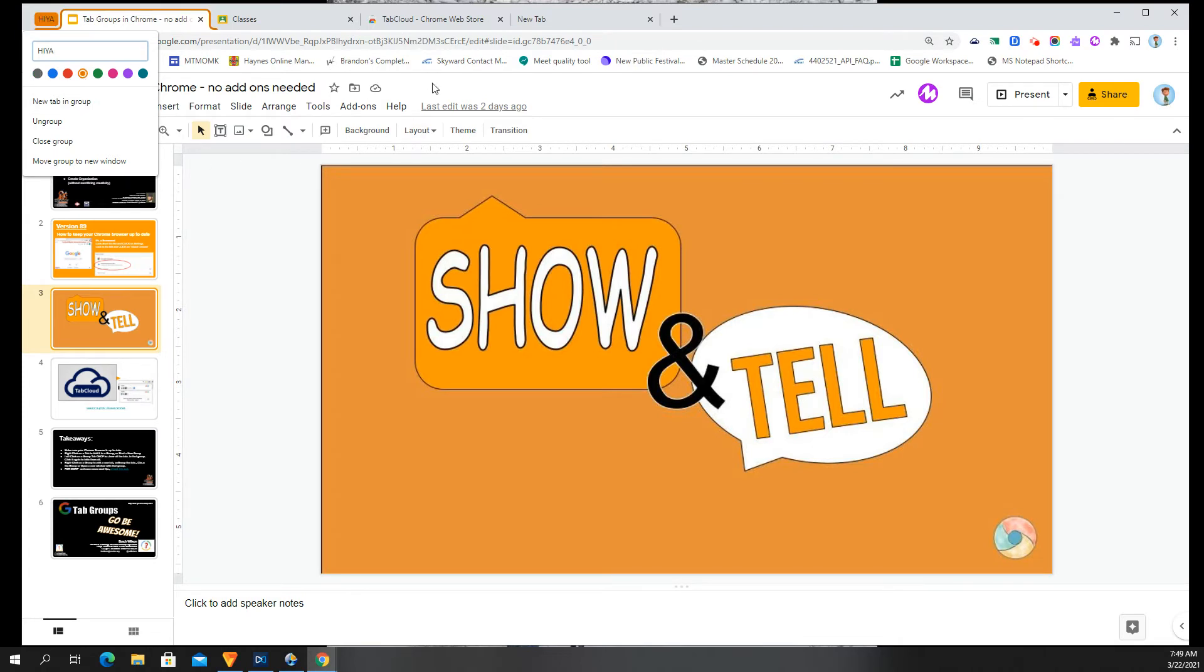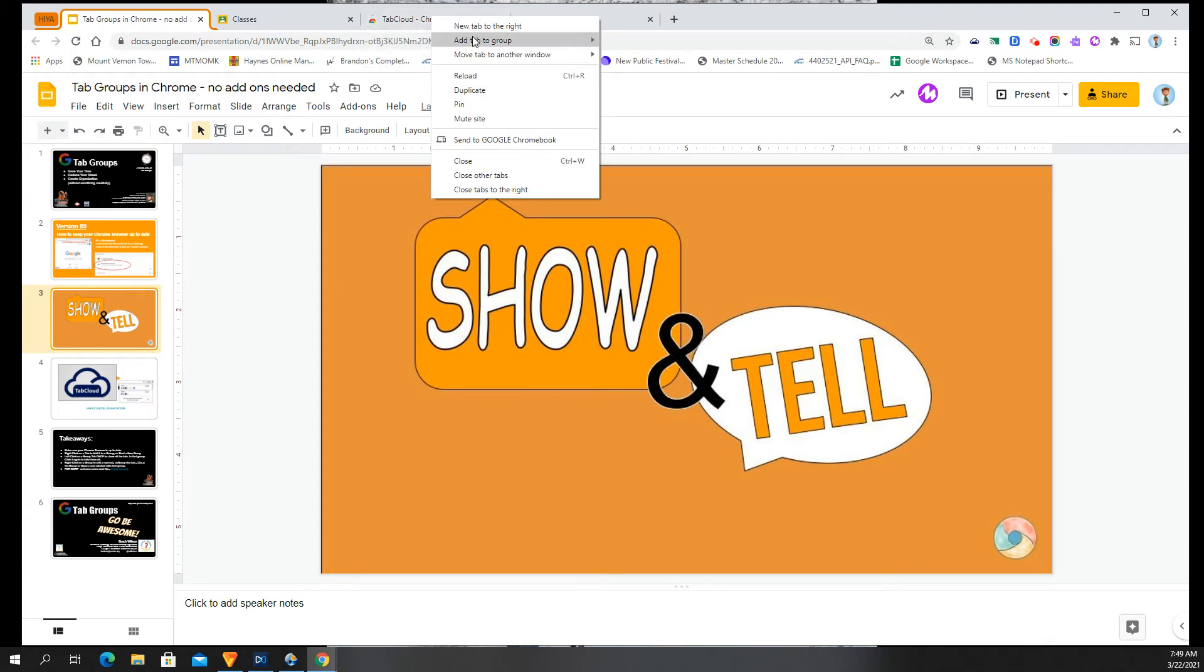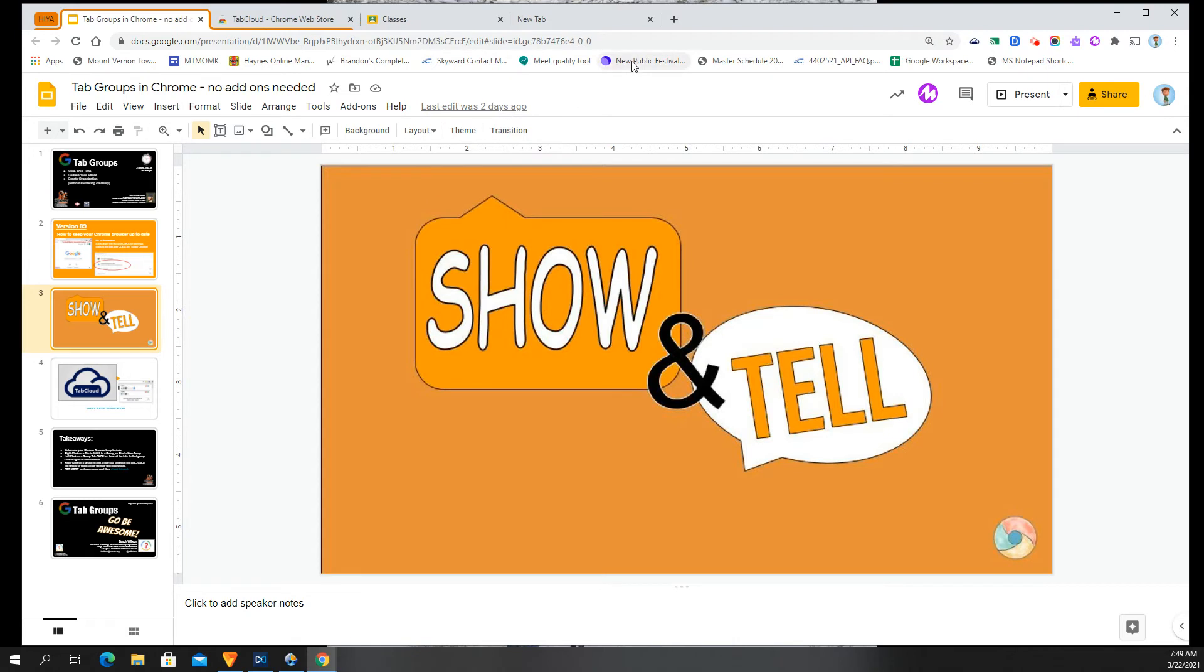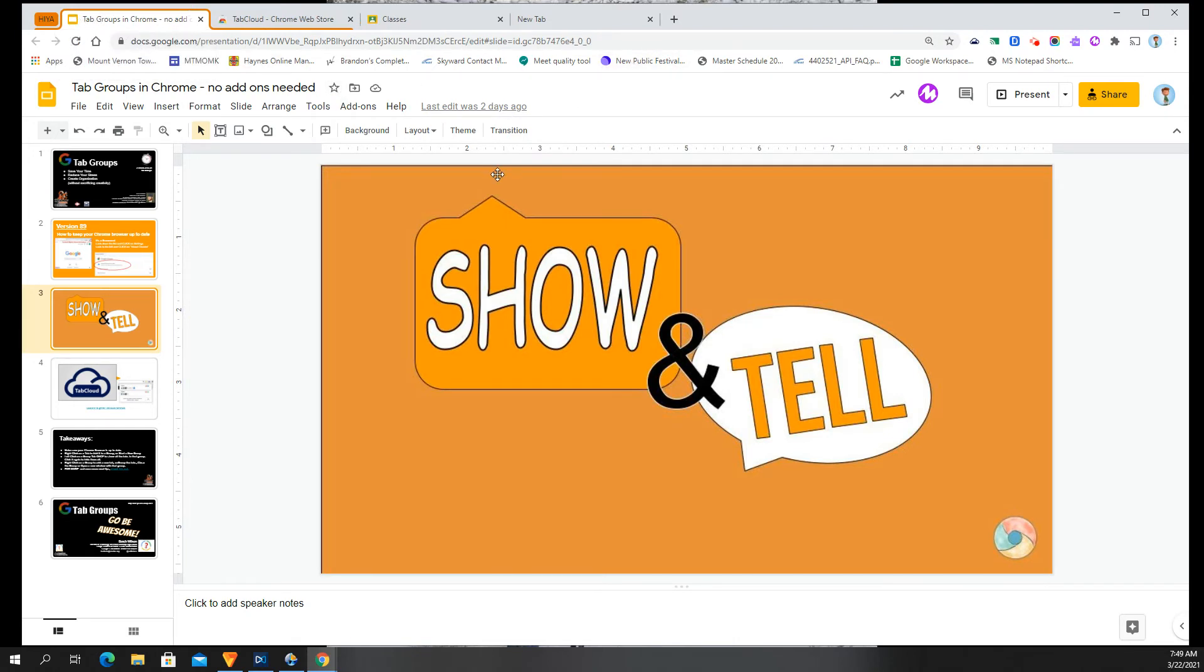Now slide across to another tab that you want to group with it, right-click on that one, add tab to group and there's that group we created. Boom! There you have it. They are put together and you can have as many of them as you need.